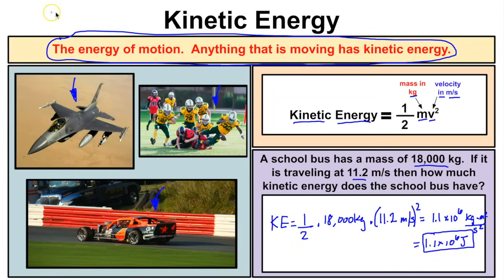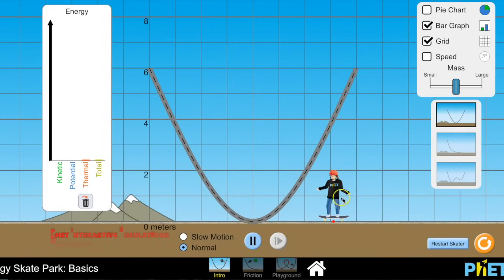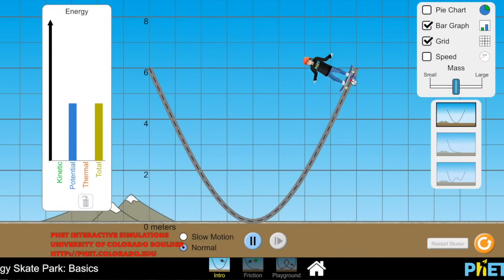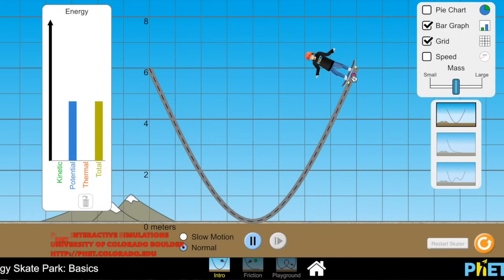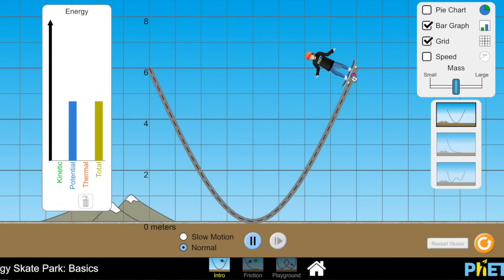Now let's look at a simulation showing the relationship between potential and kinetic energy. We have a skateboarder on a ramp, and we're going to observe what happens to her kinetic and potential energies assuming there is no friction — no friction between the wheels and the ramp, and no air resistance.